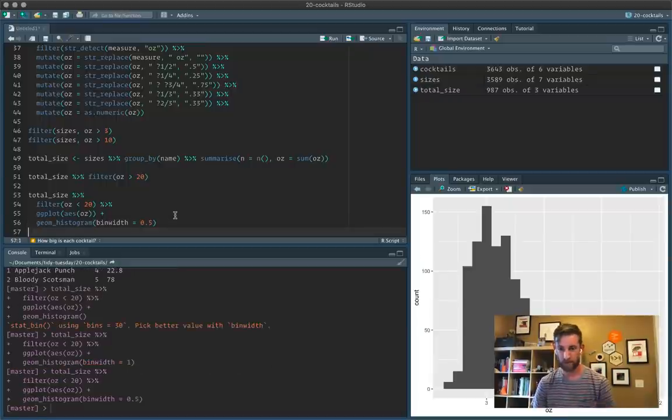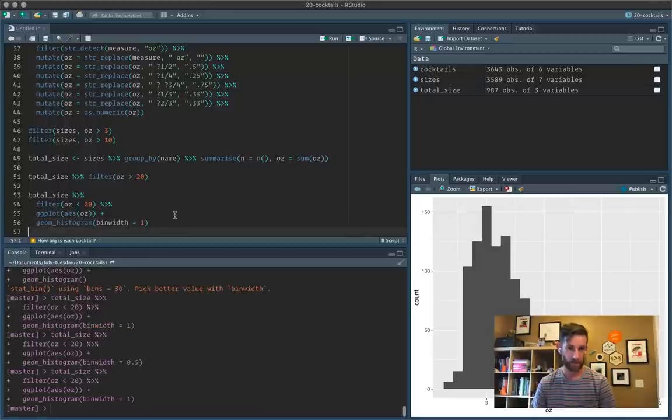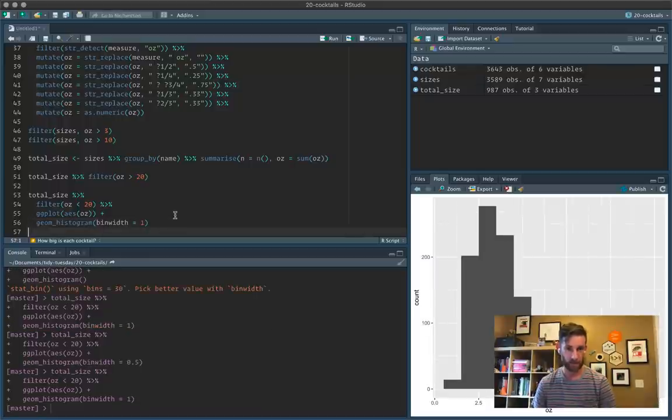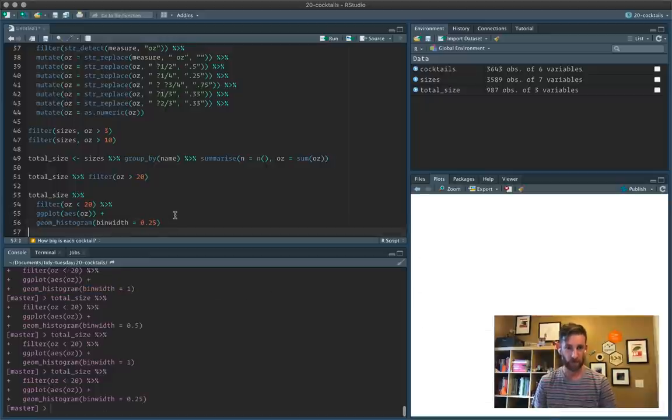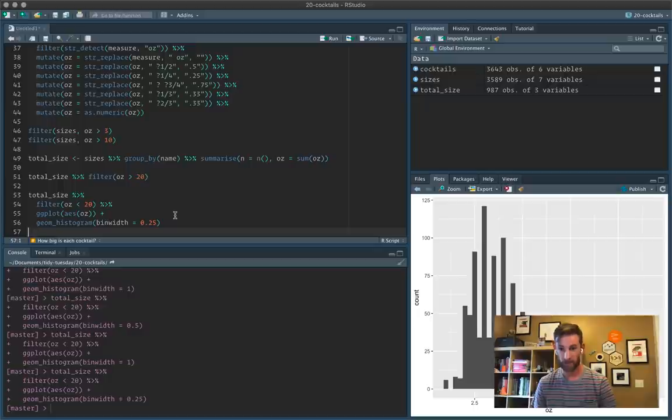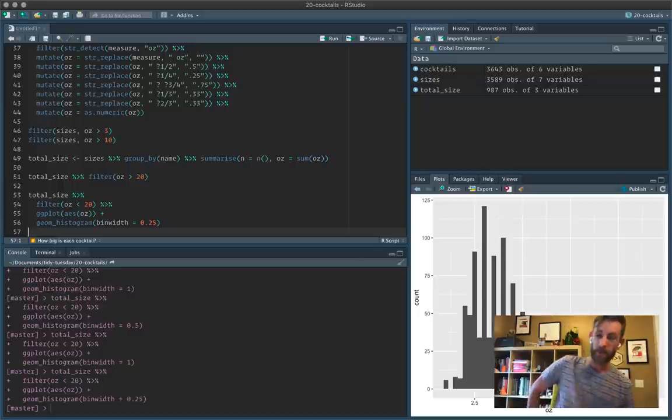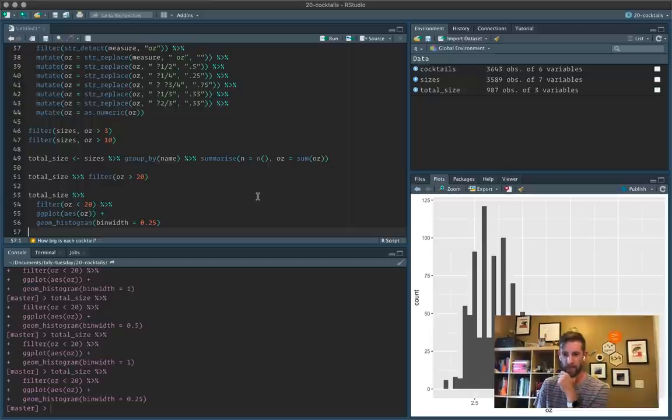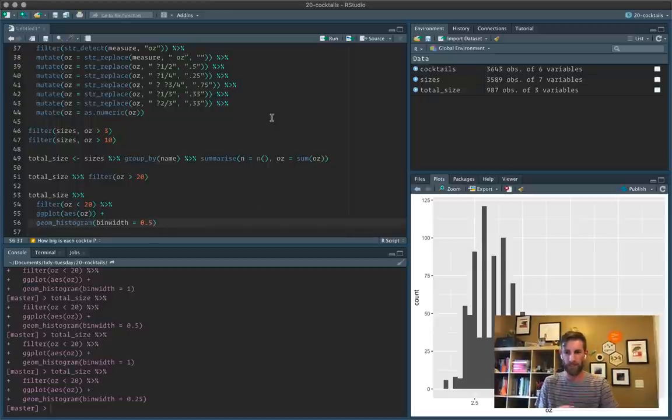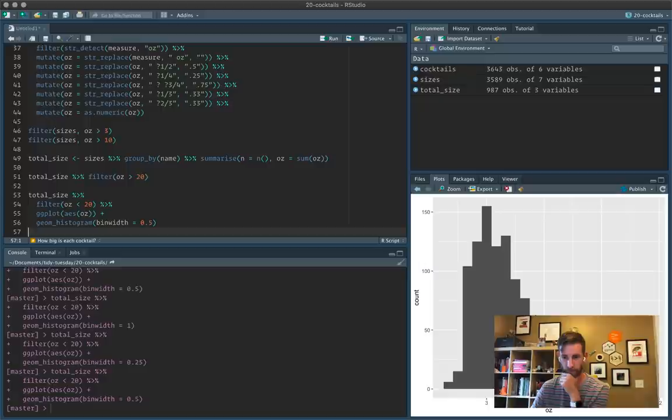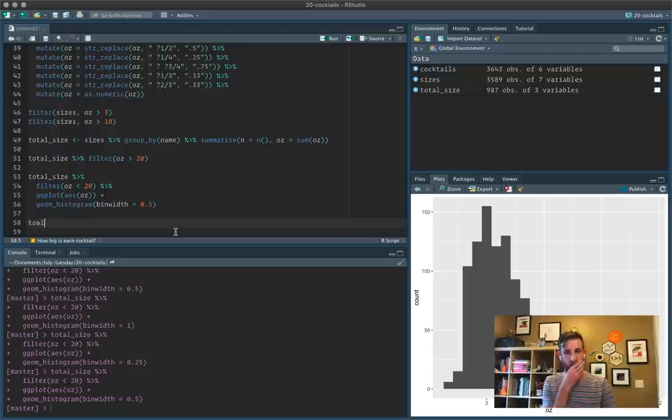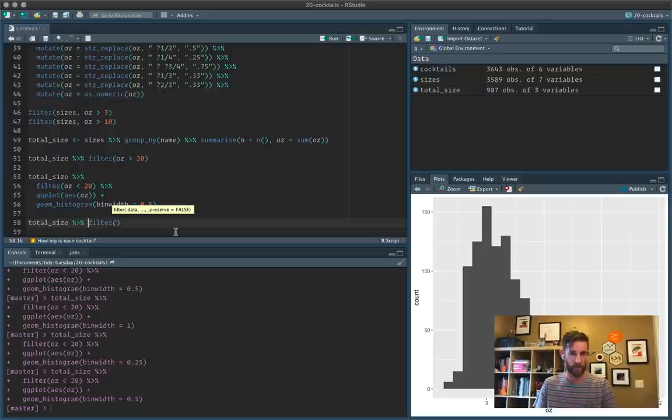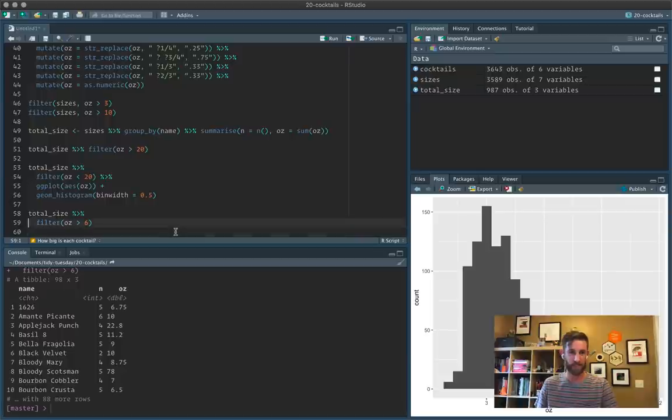That looks a little better. Let's set the bin width to an ounce. Make a half an ounce. Try a quarter ounce. That's definitely too small. This is kind of whenever you see this sort of sawtooth pattern in your histogram, that's a pretty good sign you made your bin width too small. And there's some observations that have a higher resolution than others. So let's stick with a bin width of 0.5. You can see we've got like a lot of large cocktails here.